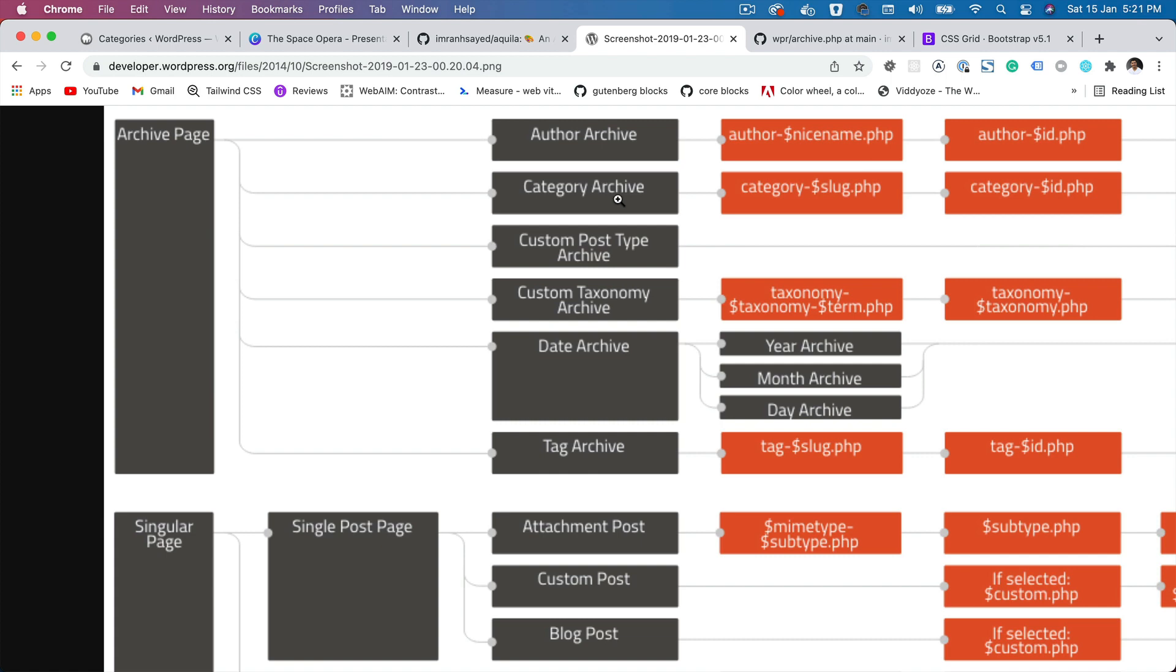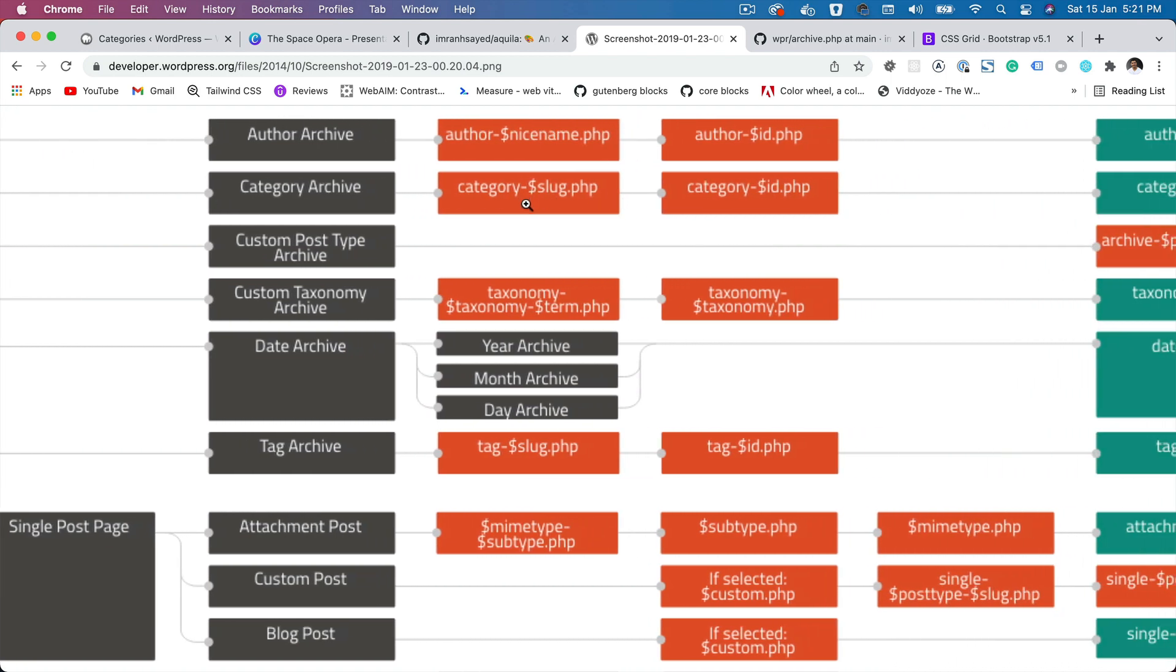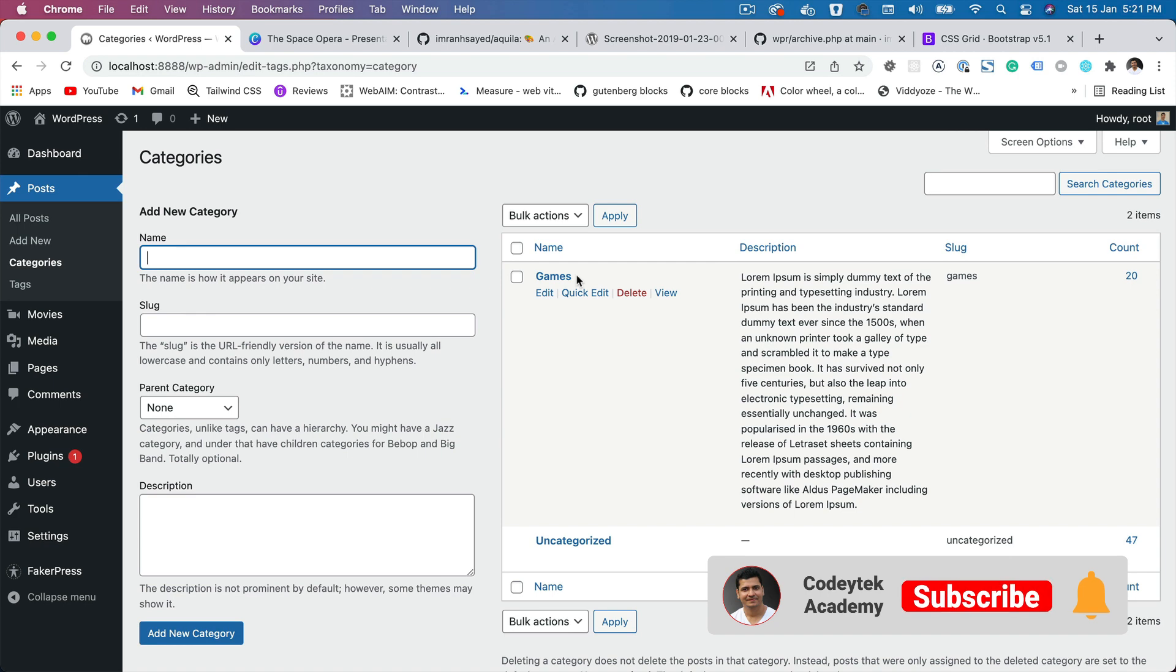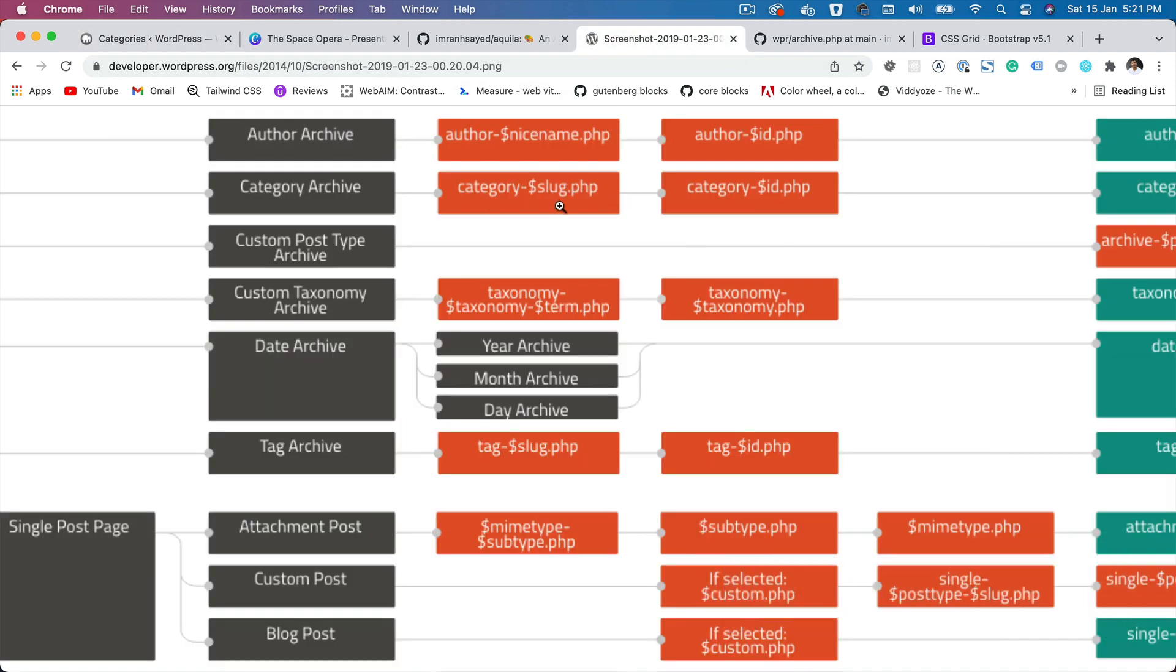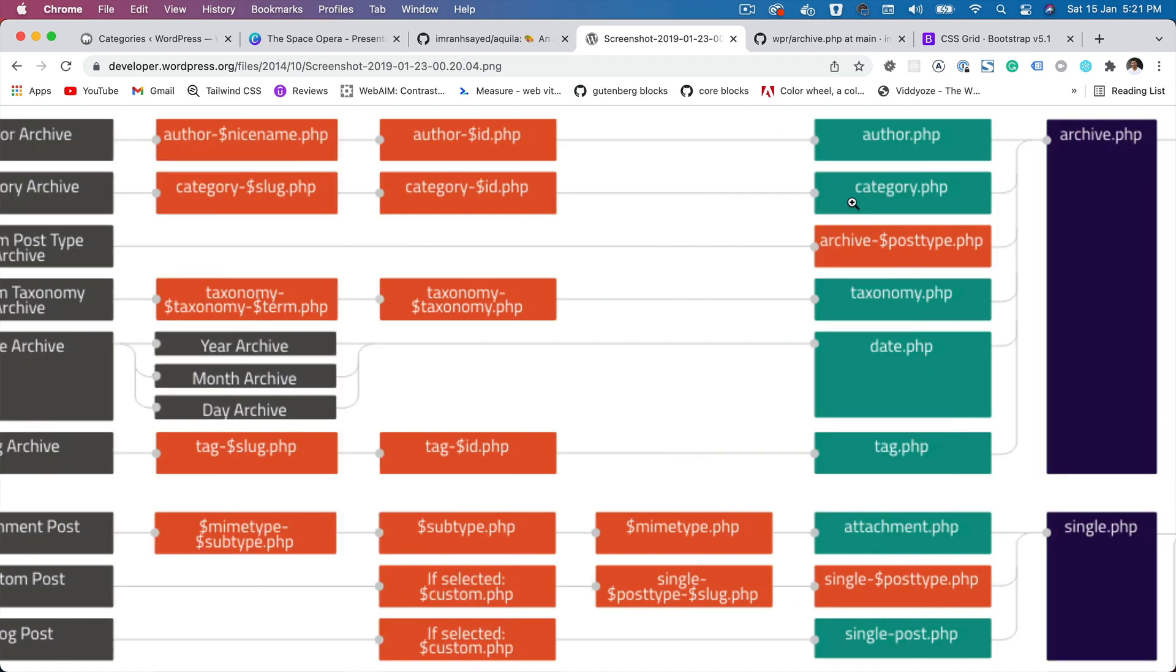It follows this hierarchy. If you want to have a separate template for a particular term, let's say for games you would like to have a different template, then you could probably use category-games.php. And if you create this file in WordPress themes root directory, then it's going to serve the content for that particular term. If you want to use a specific ID, then you can use the ID over here.